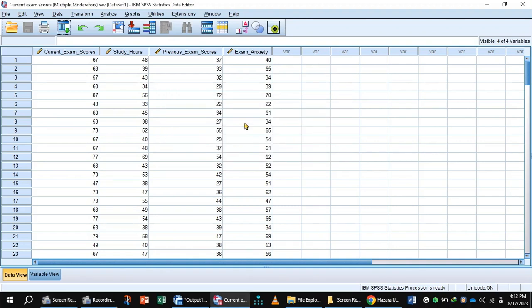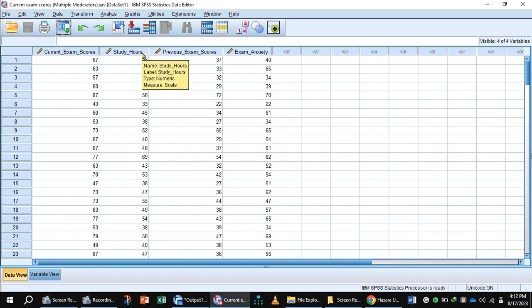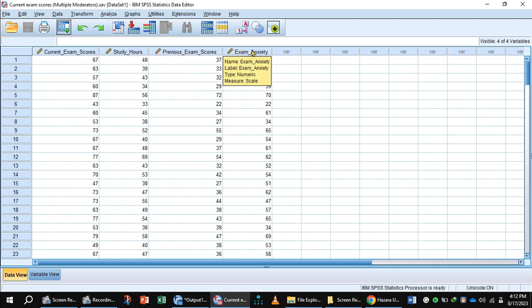Mean centering variables in SPSS. How can we center variables in SPSS? First, we simply calculate the mean of the variable. In this dataset, we want to know the mean centering value of study hours, previous exam scores, and exam anxiety.